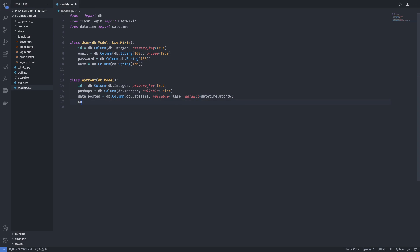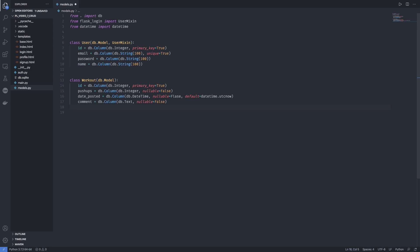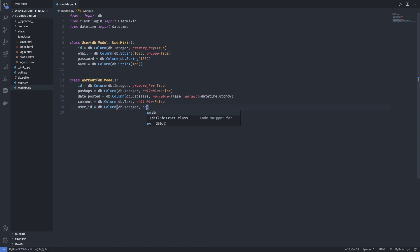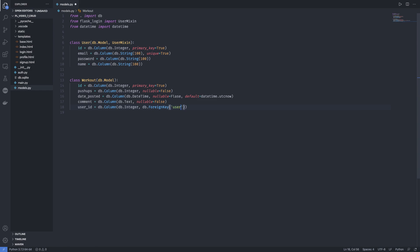Now we need a comment — how was the workout? Was it easy? Was it tough? You write that here. This is going to be a db.Column of type Text, and you must put something in there. It's good to have a journal where you can track your pushups and see your comments as you improve. Next, we want to link our workout to the user, so we'll have a foreign key: 'user_id' equal to db.Column(db.Integer, ForeignKey('user.id')), and again, it cannot be null.